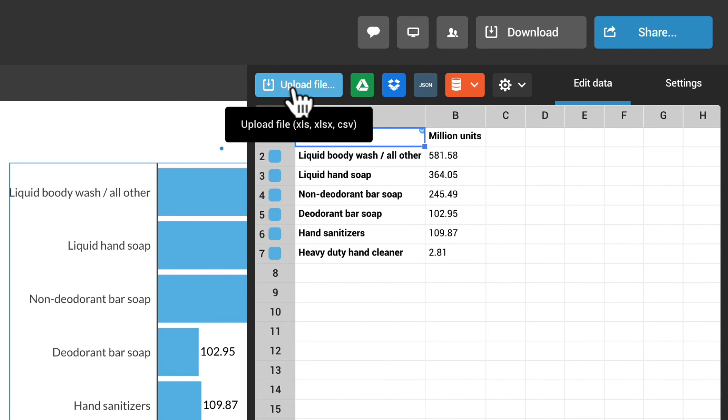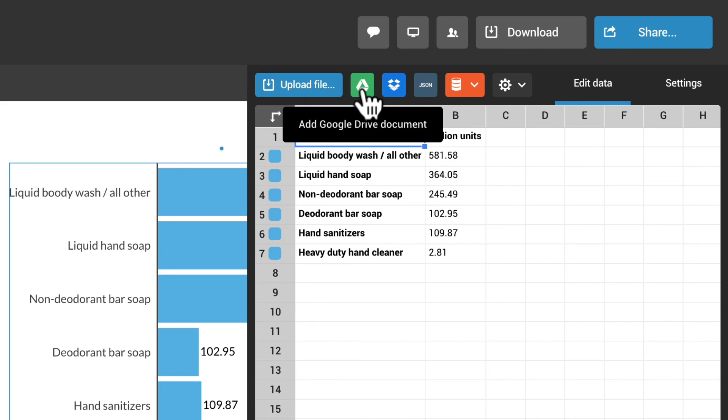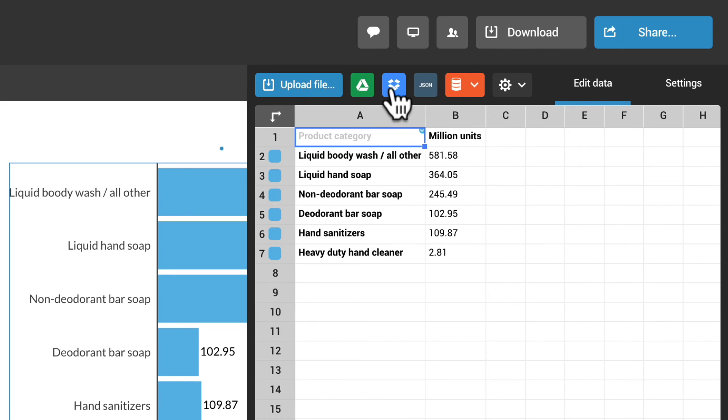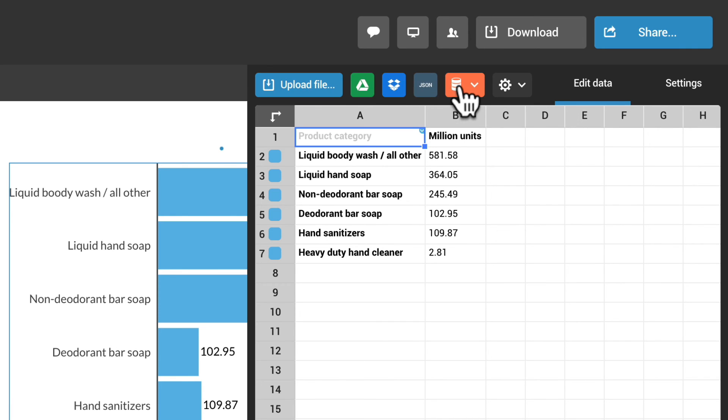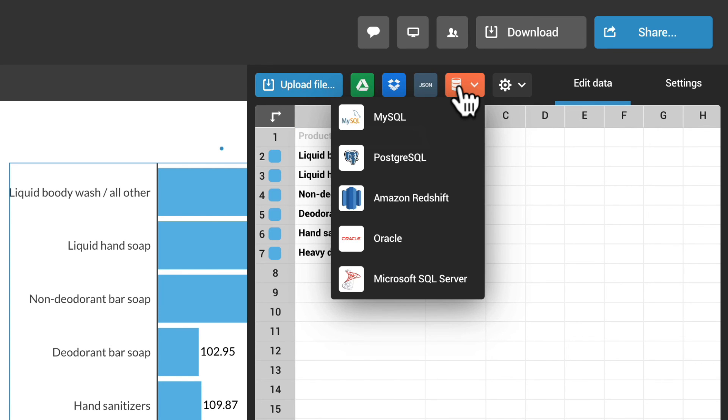You can upload an Excel or CSV file, add documents from Google Drive or Dropbox, connect a JSON feed, or use one of several database integrations.